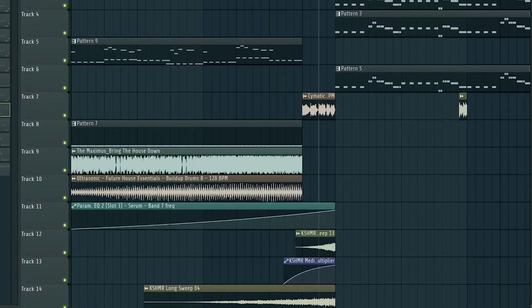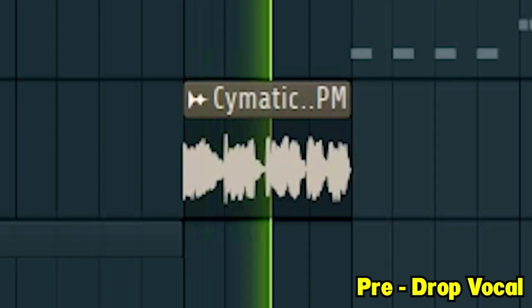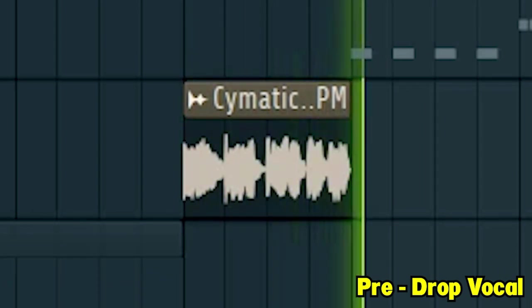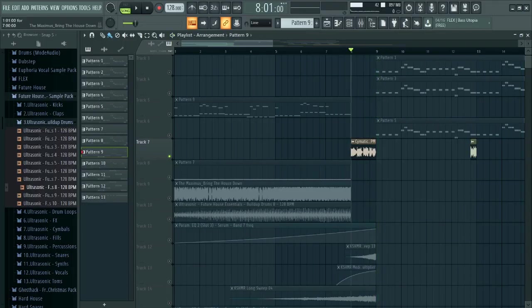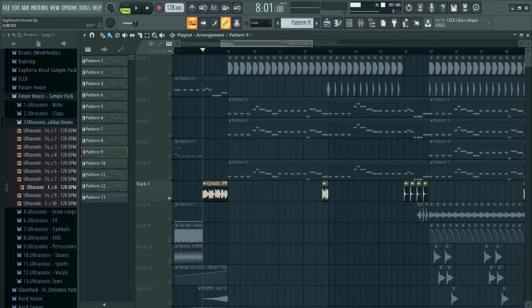To finish the build up, add a pre-drop vocal to boost the energy. Uno, dos, tres, cuatro. Now guys, let's start the drop.